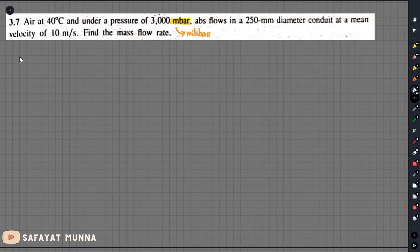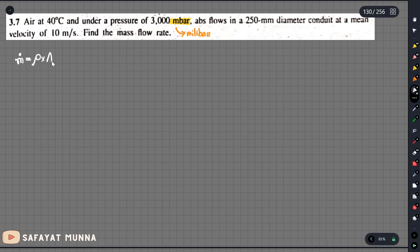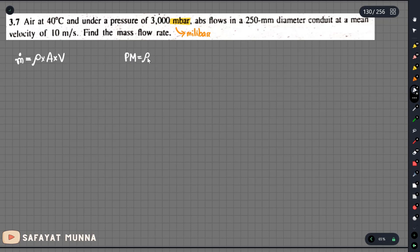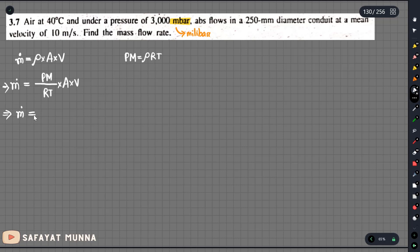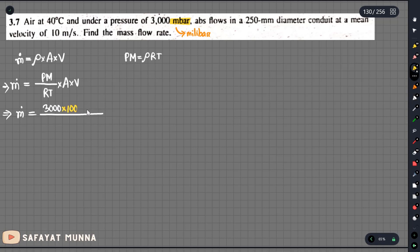G equals rho multiplied by A multiplied by V. For a gas, rho equals PM over RT, so the mass flow rate can be written as PM over RT multiplied by A and V. Here we see that the mass flow rate m-dot is equal to PM over RT multiplied by AV.